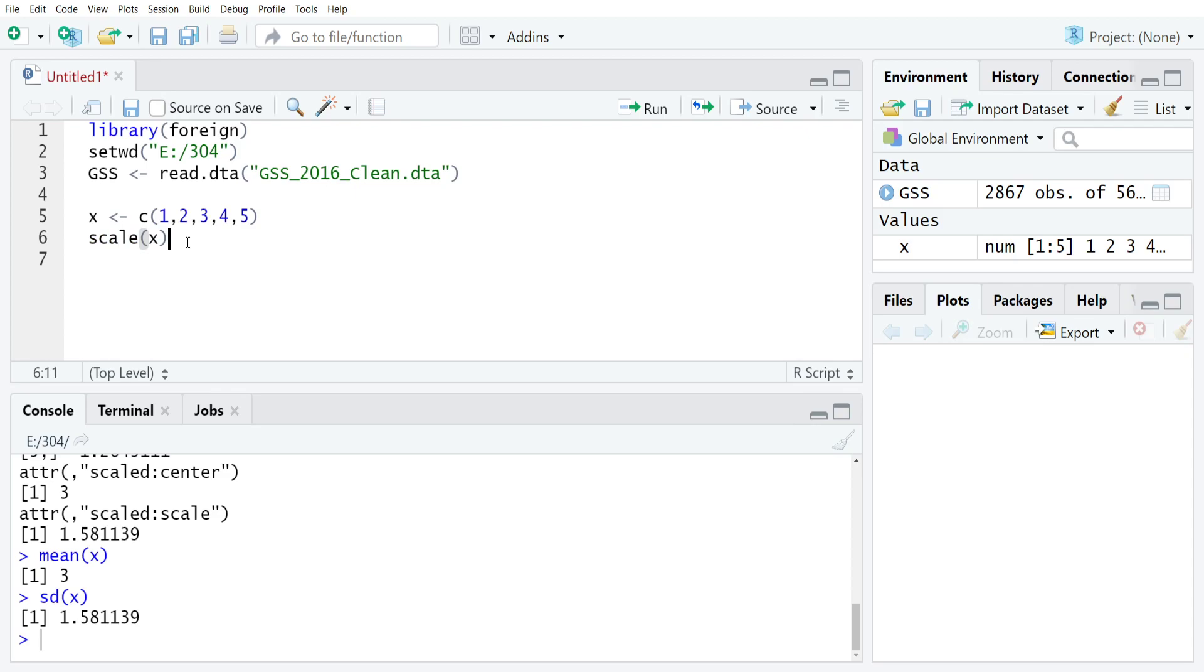So this can add a couple of wrinkles to how you add z-scored variables to data frames, but as you'll see, it's pretty straightforward. So moving to the GSS, let's say that we wanted to create a z-scored version of the variable education, which is just in years, so educ in the GSS.